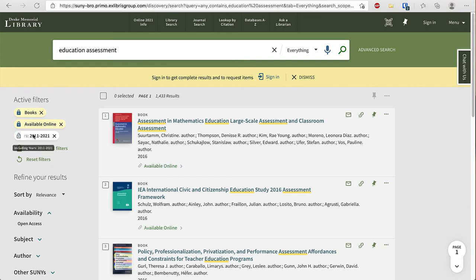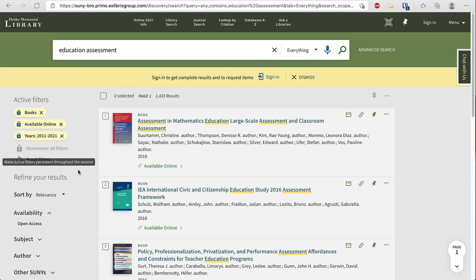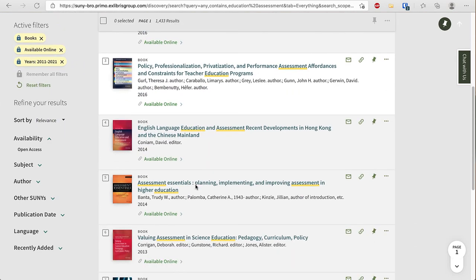Notice this filter is not remembered so I want to click remember all filters again and now I can look and choose a book.